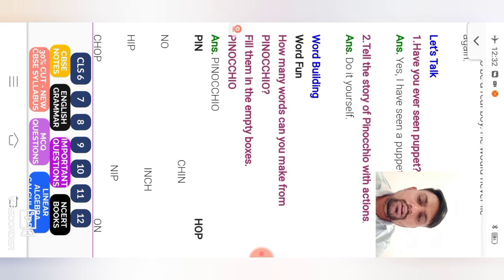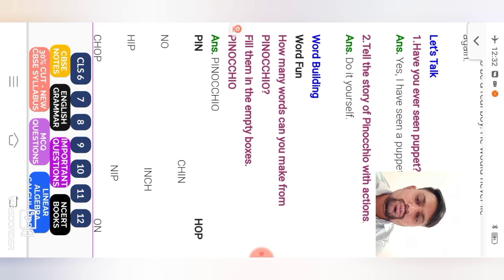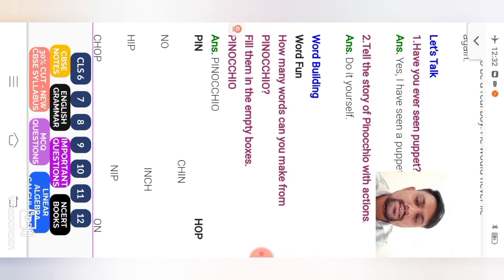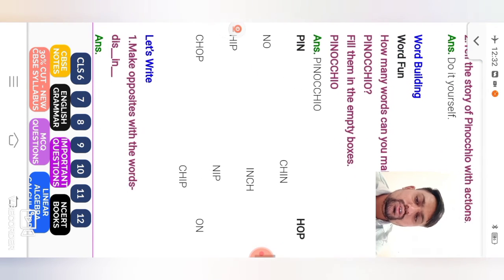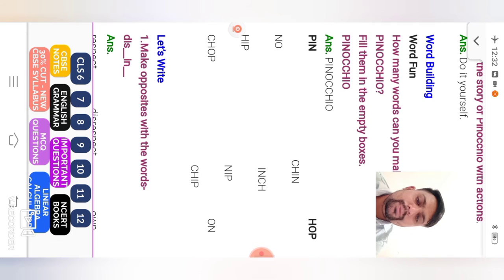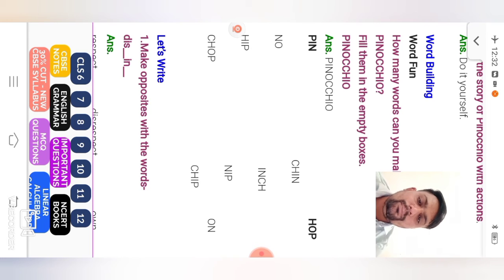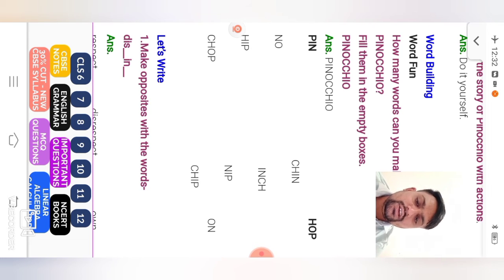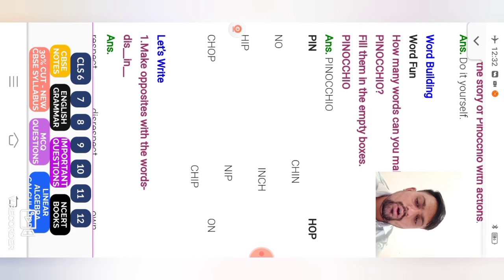Next, word building. Word fun. How many words can you make from Pinocchio? So fill them in the empty boxes. Pinocchio. So pin. Next, hop. Chin. No. Inch. Hip. Knip. Chop. Chip. On.